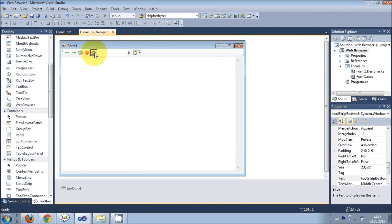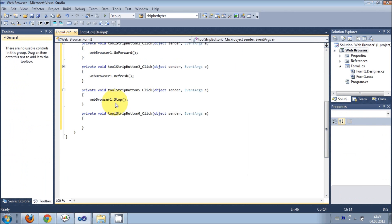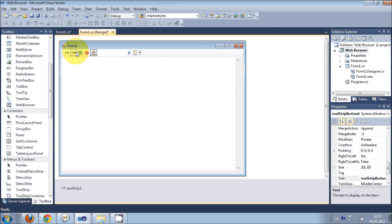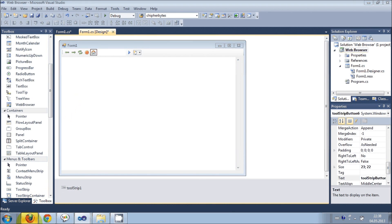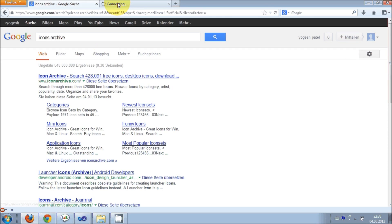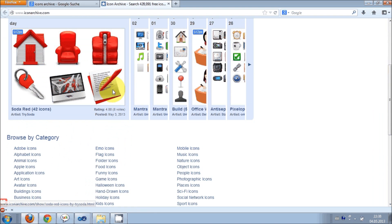And now to refresh: webbrowser.Refresh(). And this is to stop — double-click it — webbrowser.Stop(). Then for home, double-click it and write webbrowser.GoHome(). By the way, the pictures I have included here you can find them anywhere on the web. If you search for icons you could find these pictures.